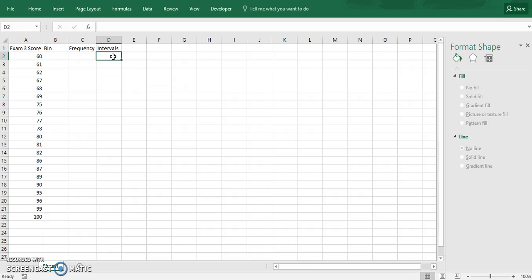On the left in column A, what you see are the scores from exam 3. Generally, when you create a histogram, you want the lowest scores to be represented first, so you need to make an interval for them. The lowest score for this exam is 60, so let's make the first interval 60 to 69.